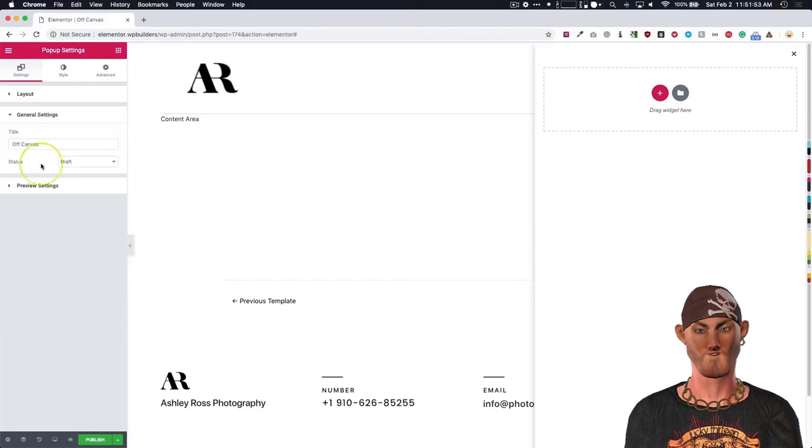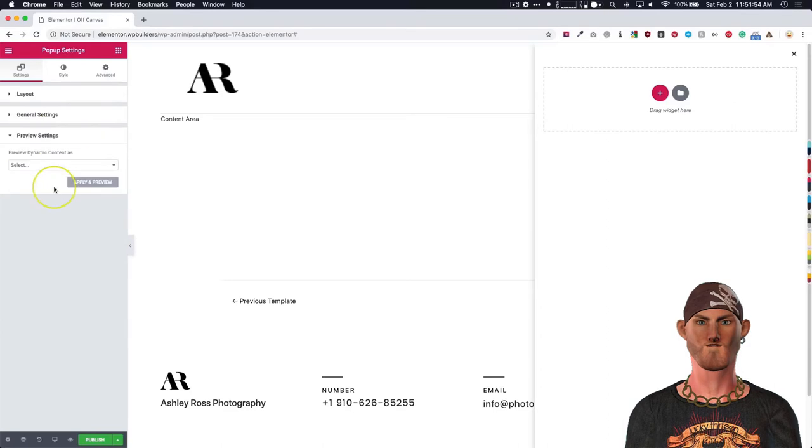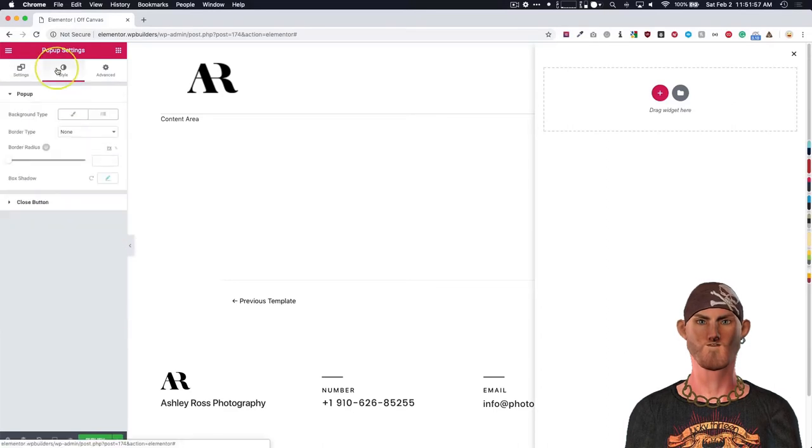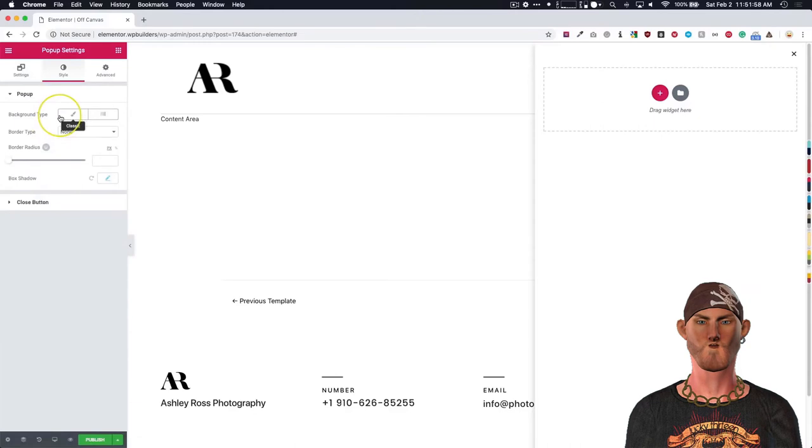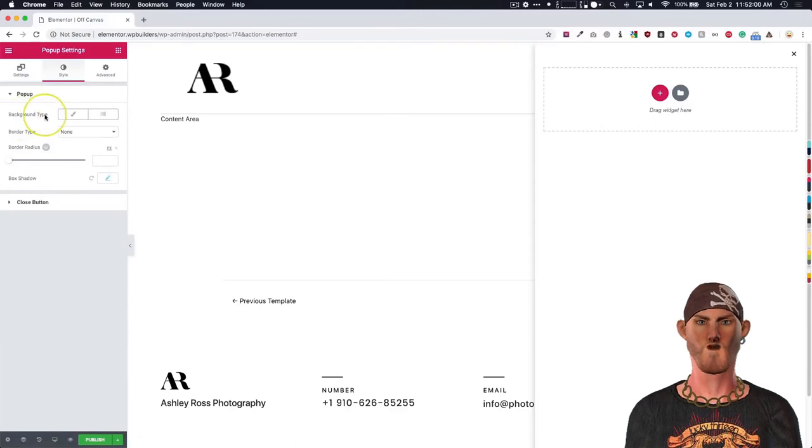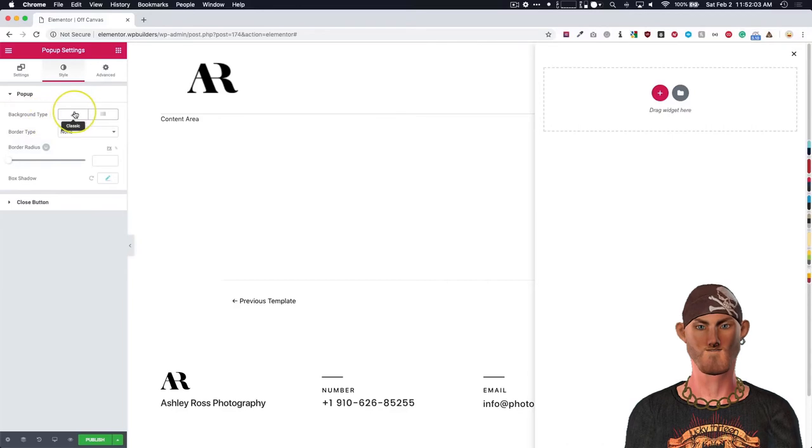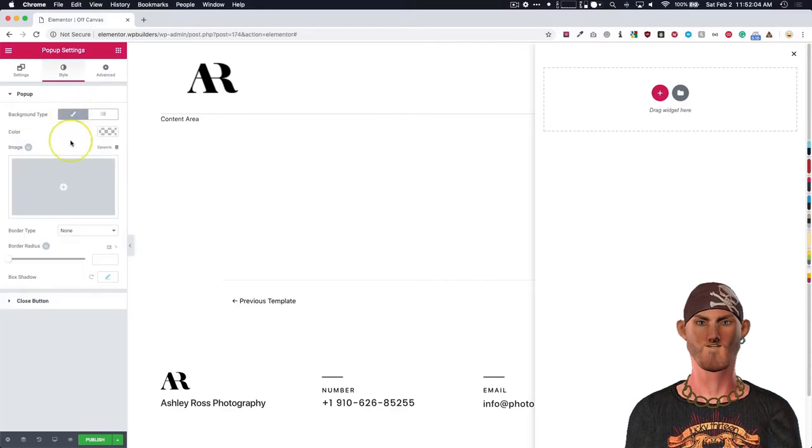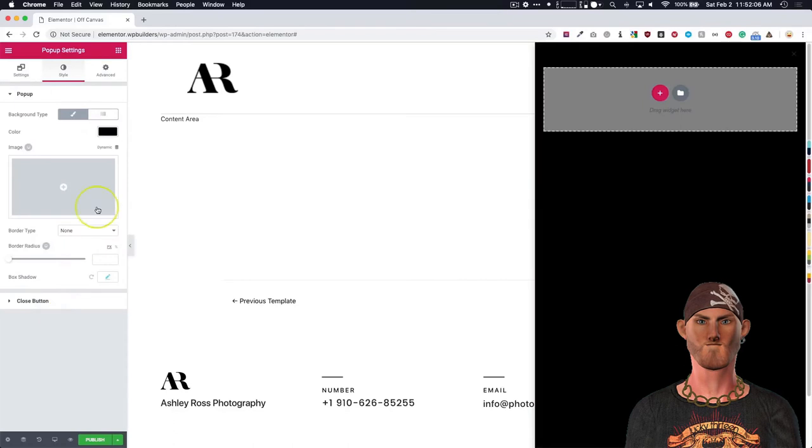Under the general settings we have these. The preview settings we won't need any of this. Let's go to style. So we have the background type right here. What we want to do is you can set this to be any color you want. Let's choose black.